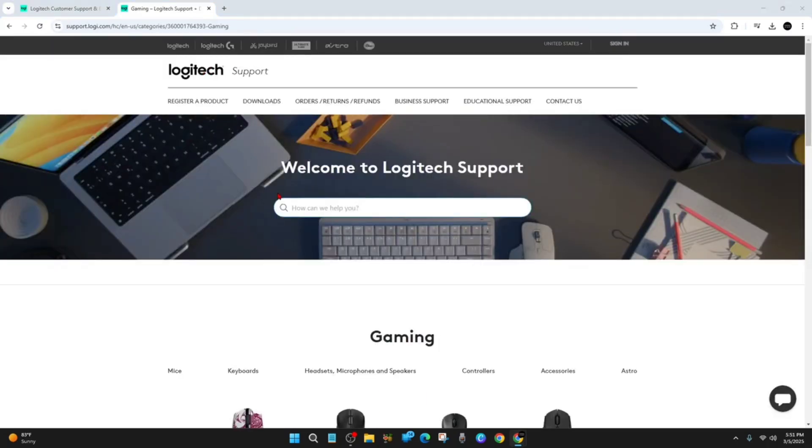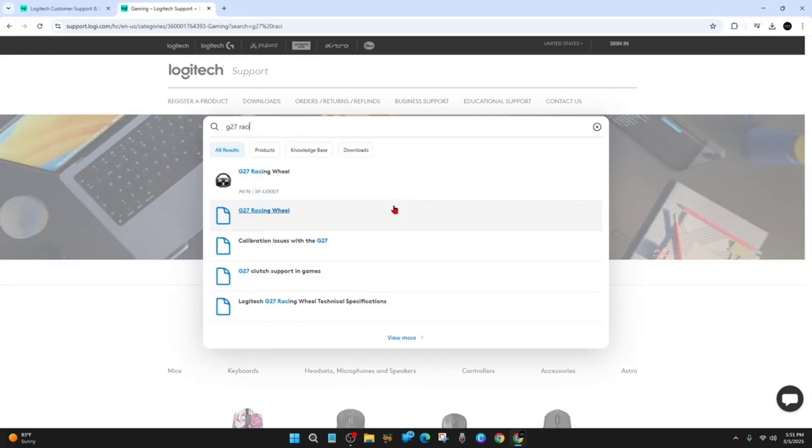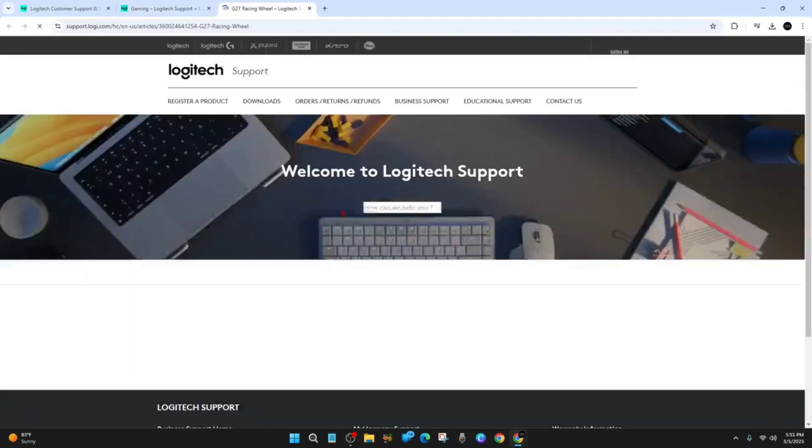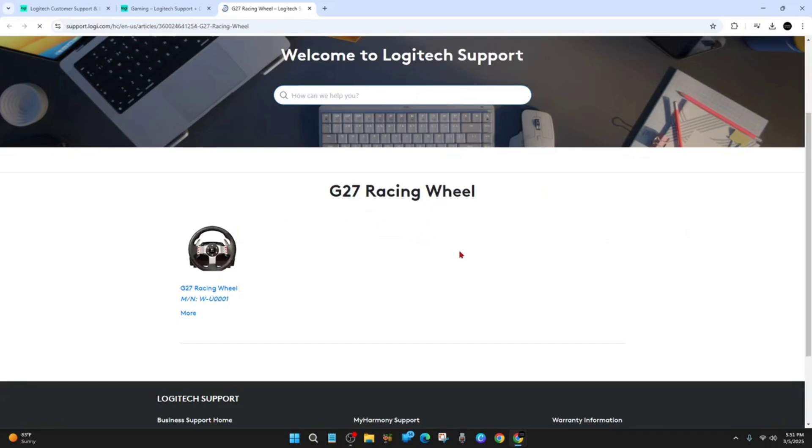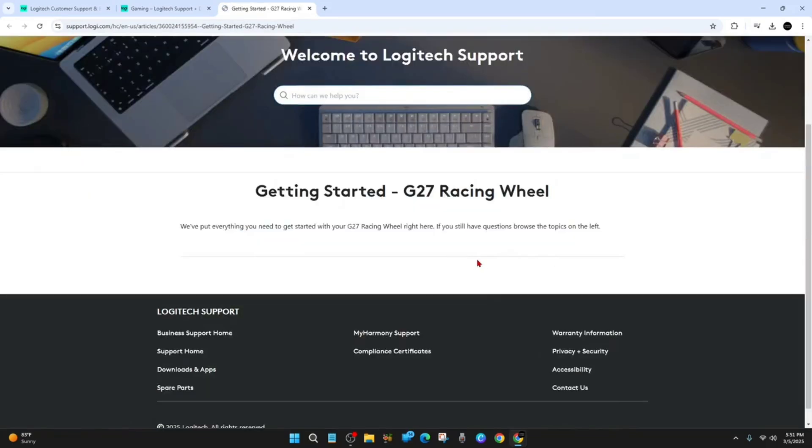On this page it says 'Welcome to Logitech Support, how can we help you.' Type in 'G27 racing wheel,' then hit enter. Click on G27 racing wheel and we're here.